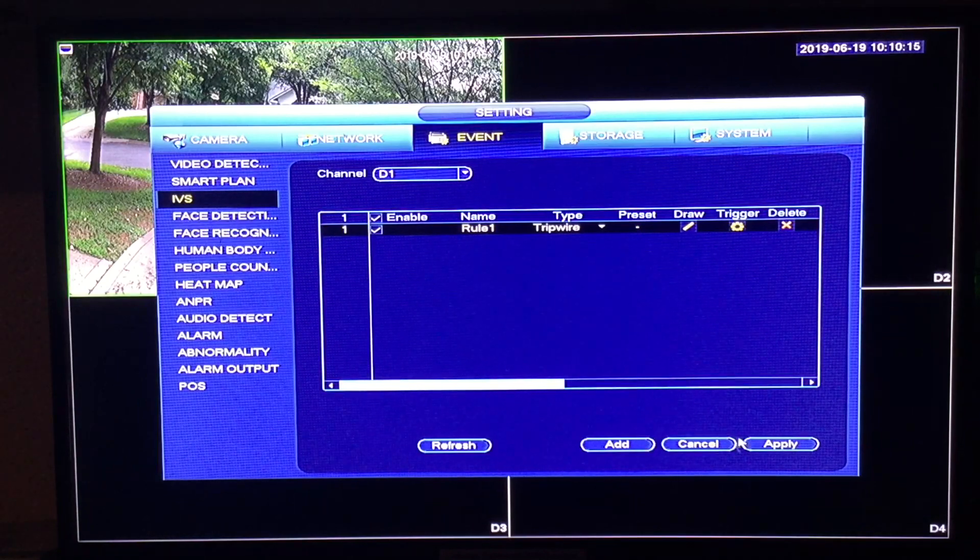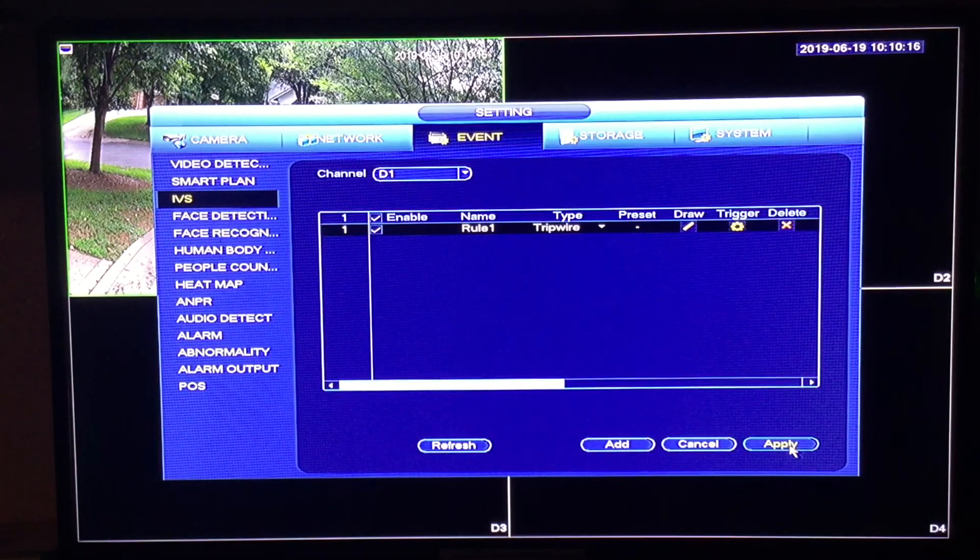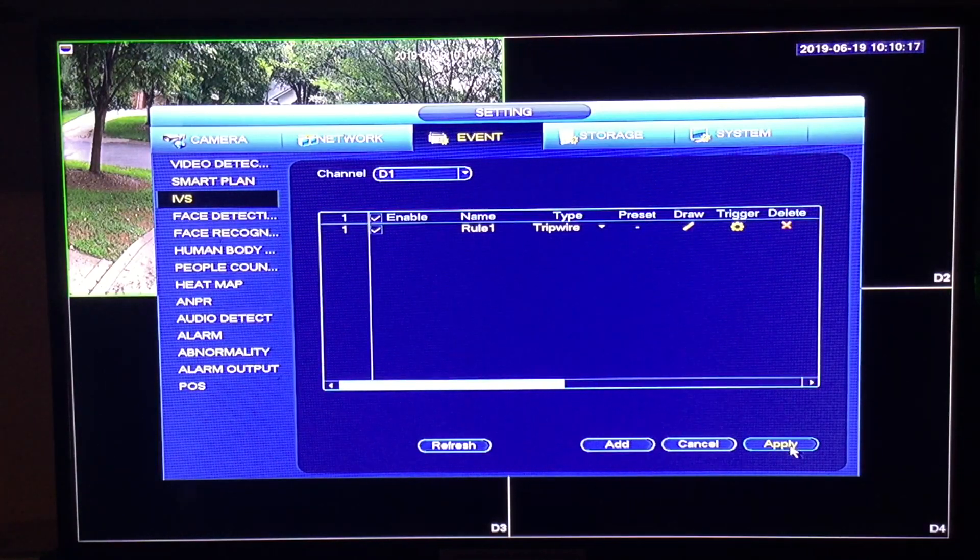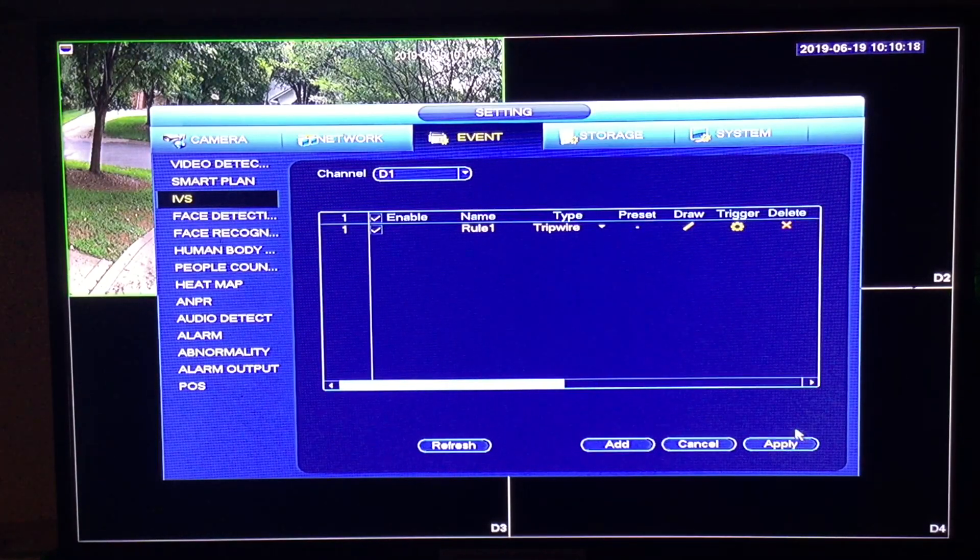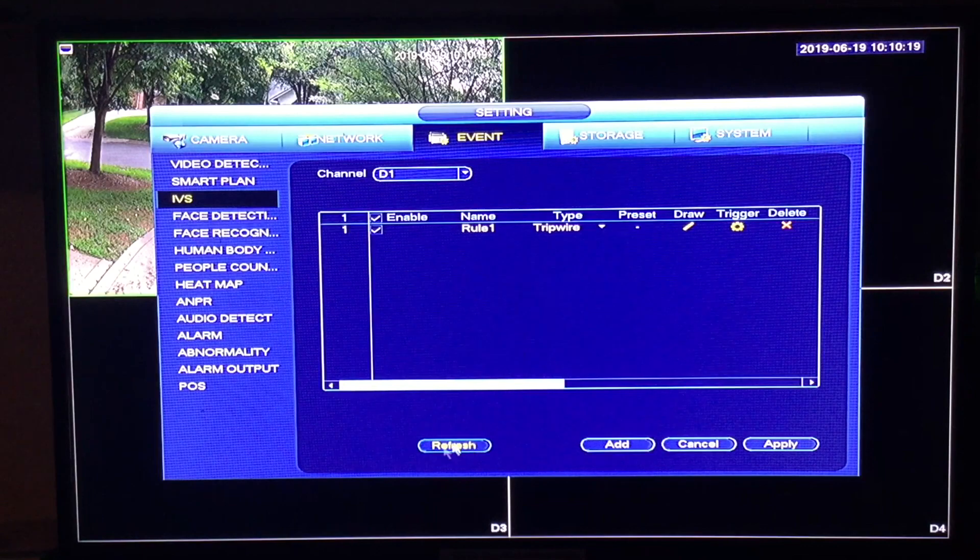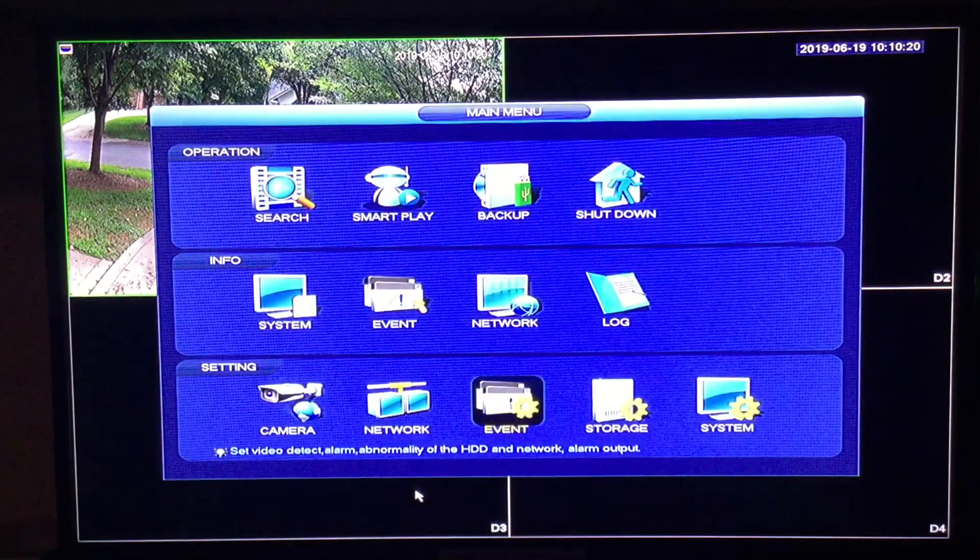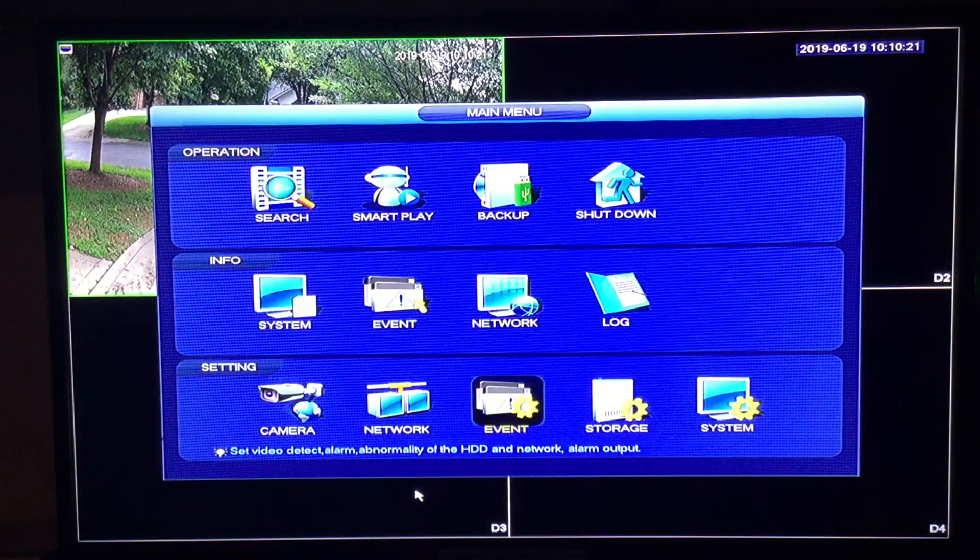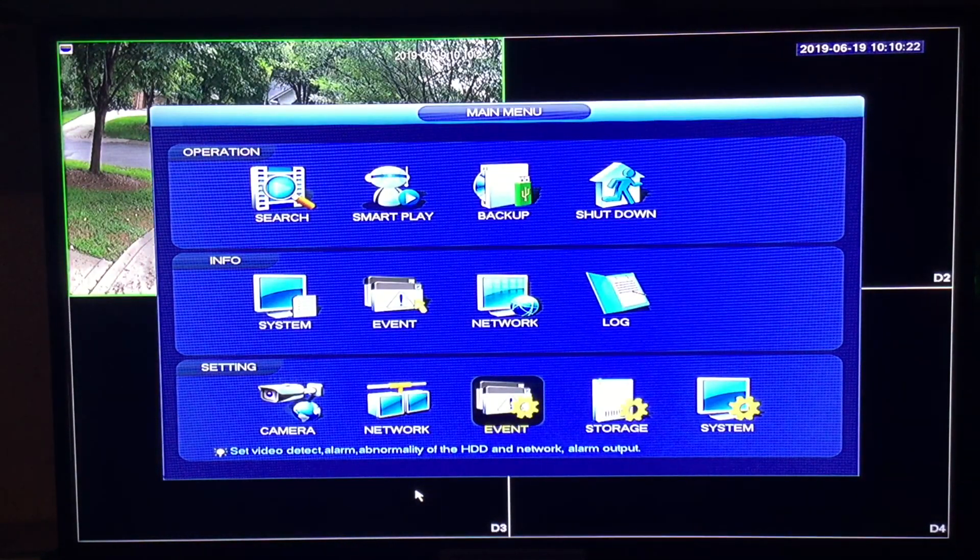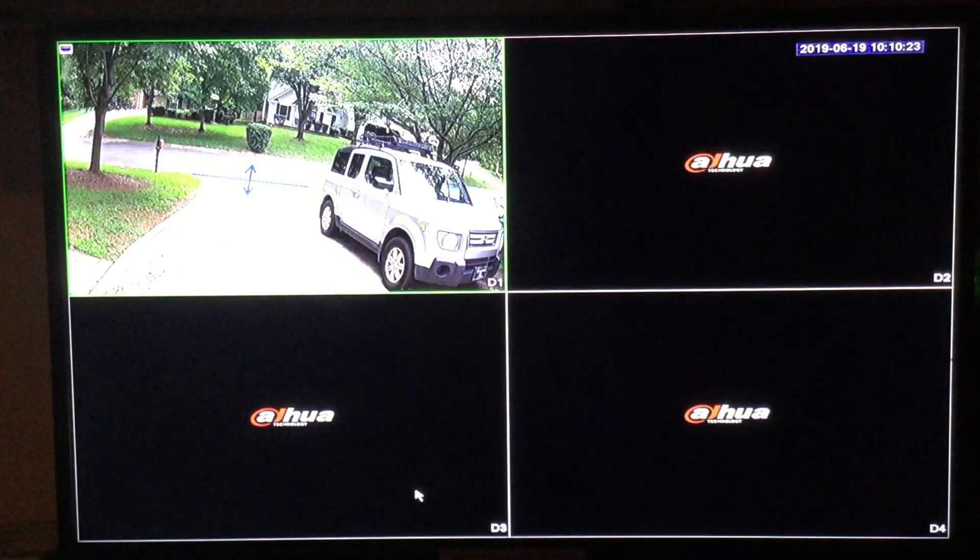At this point, you can now click apply. Right click. Right click again to exit the menus.